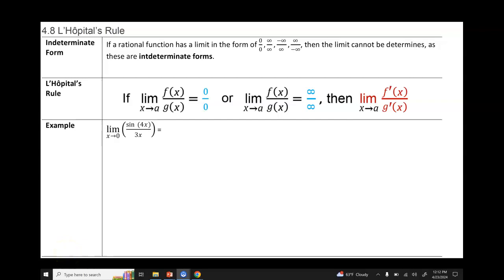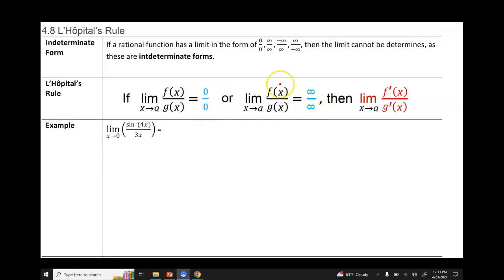In section 4.8, we will talk about L'Hôpital's rule and when to use it. When we do direct substitution and get a limit in the format of 0 over 0, or infinity over infinity, or any iteration of those, these limits cannot be determined — they are indeterminate forms. So when we have 0 over 0 or any iteration of infinity over infinity, we're going to use something called L'Hôpital's rule.